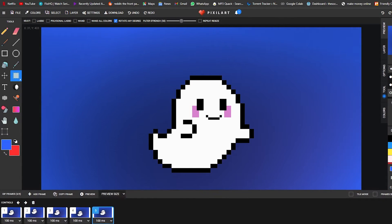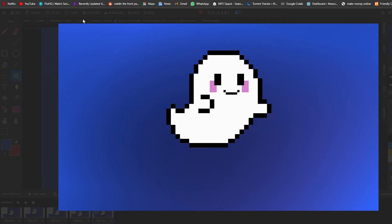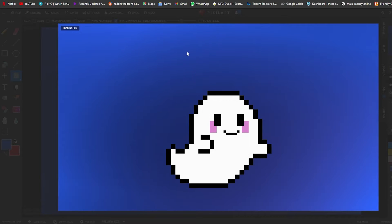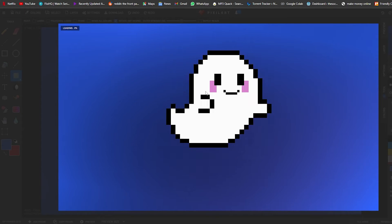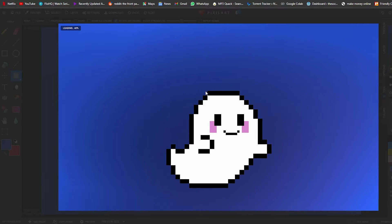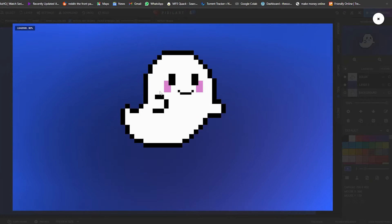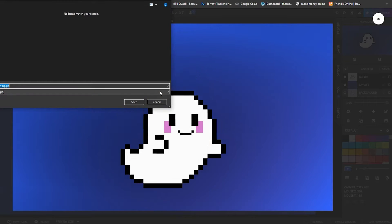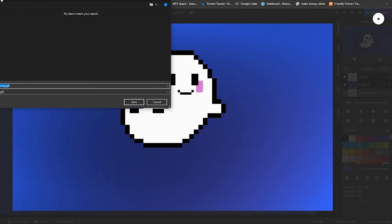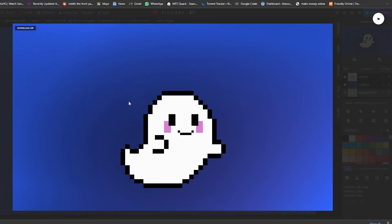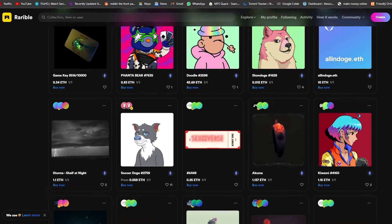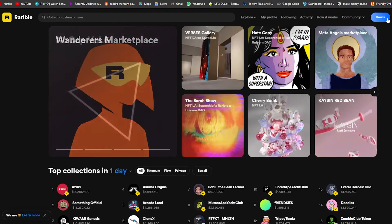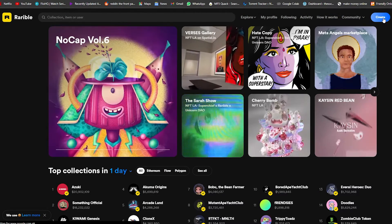Let me click on preview one more time. I'm going to go ahead and download the GIF. We'll wait a couple of seconds for it to be downloaded, then we're going to upload it on Rarible as an NFT. This is how you basically make a GIF NFT — you create a GIF and then turn it into an NFT. Let's go ahead and save it, then go back to Rarible.